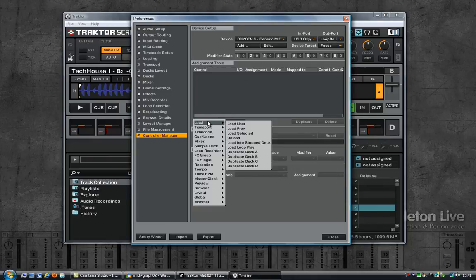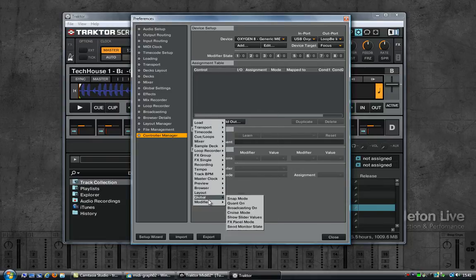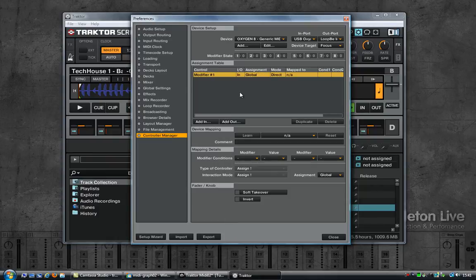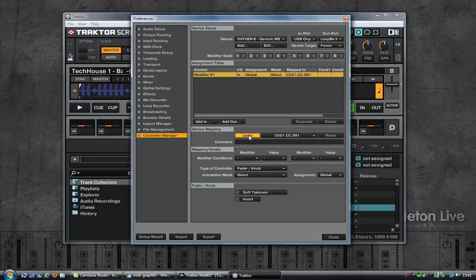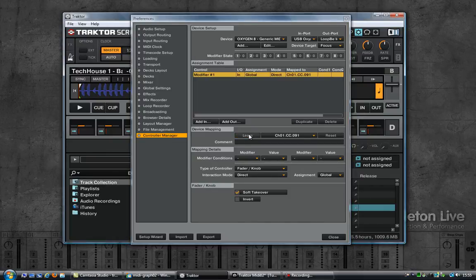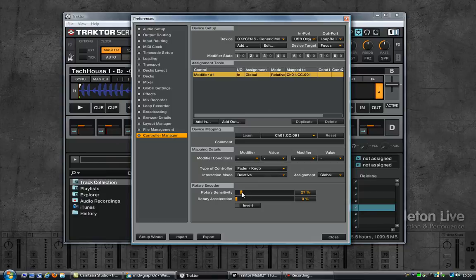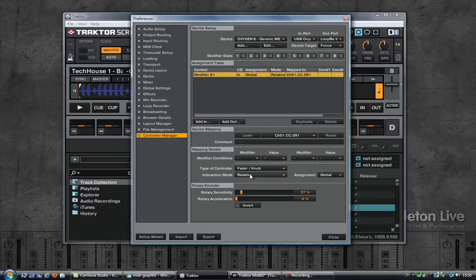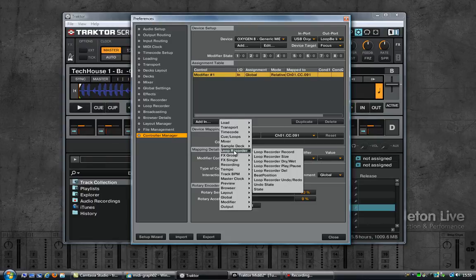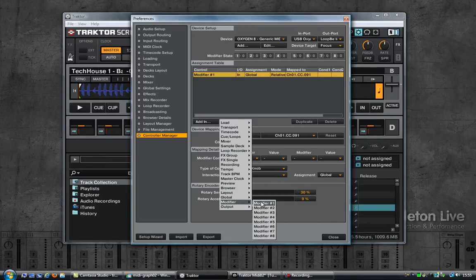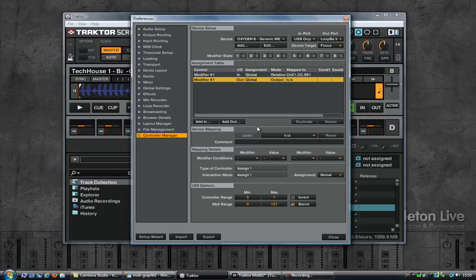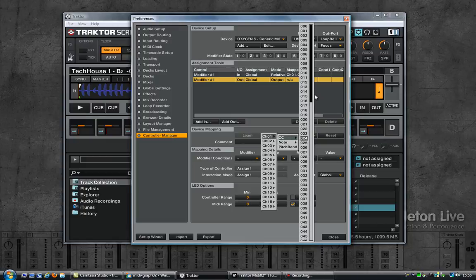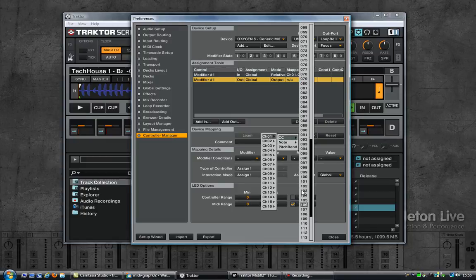I'm going to add an entry and this one is a special one called the modifier. Select modifier 1. It's currently not mapped. Click on MIDI learn and I'm now going to turn that knob on my keyboard which is 91. And let's now change the interaction mode to relative, lower the rotary sensitivity to about around 30.